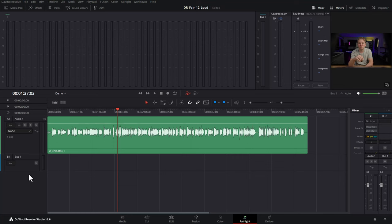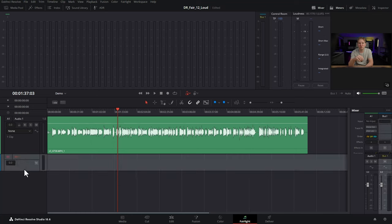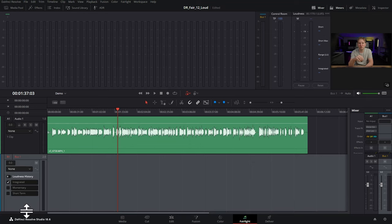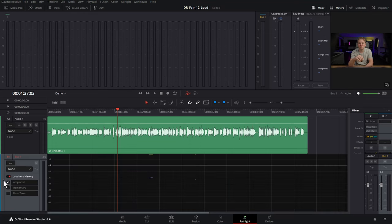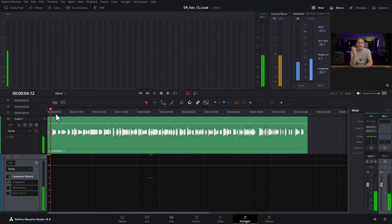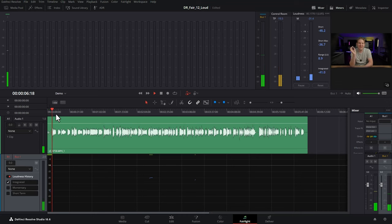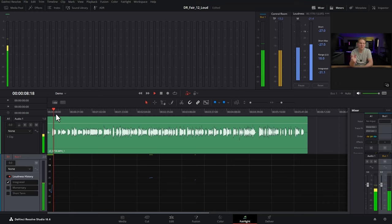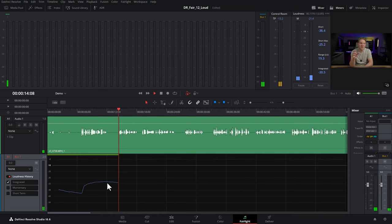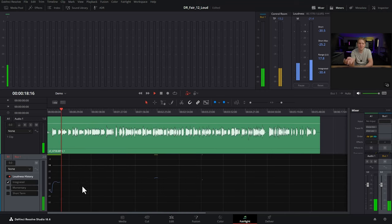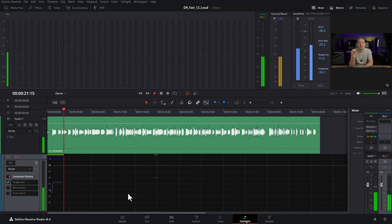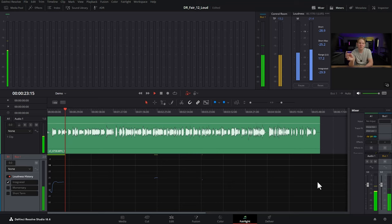The second way you can check your loudness levels is coming over to your main master bus here. We'll just expand this down so we can see it a bit more and enabling this loudness history toggle. Currently, we've just got the integrated loudness checkbox ticked. We'll go back to the start and just start playing back. After a few seconds, you should start to see a loudness curve or loudness graph being displayed. Just zoom in a little bit. You can see this blue line here is telling us our integrated loudness over time.